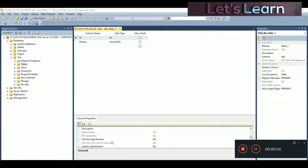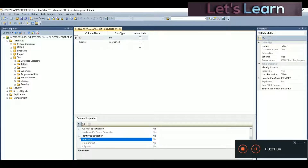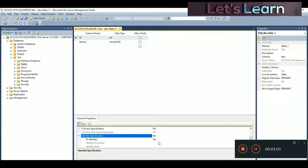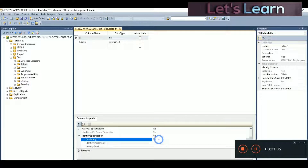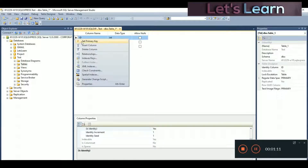Now go to Column Properties so we can set auto-increment on ID. Click on Identity Specification — you can see it's set to No. We have to turn it to Yes to enable the auto-increment option. Identity increment and identity seed should both be 1, so it increments by 1 each time.